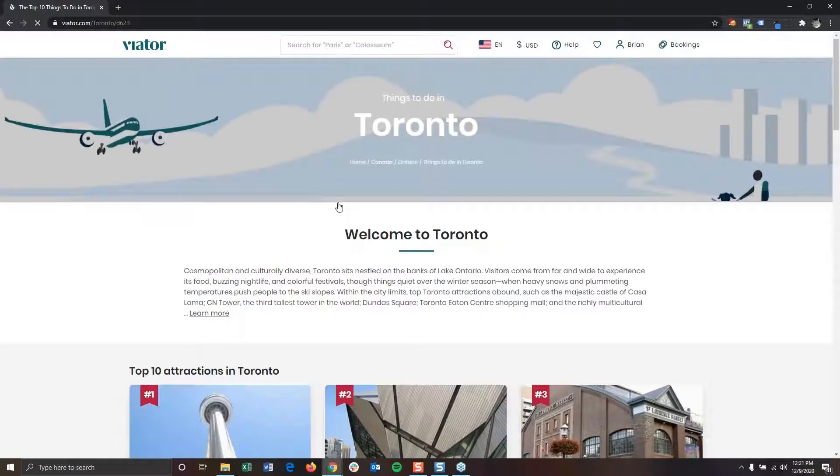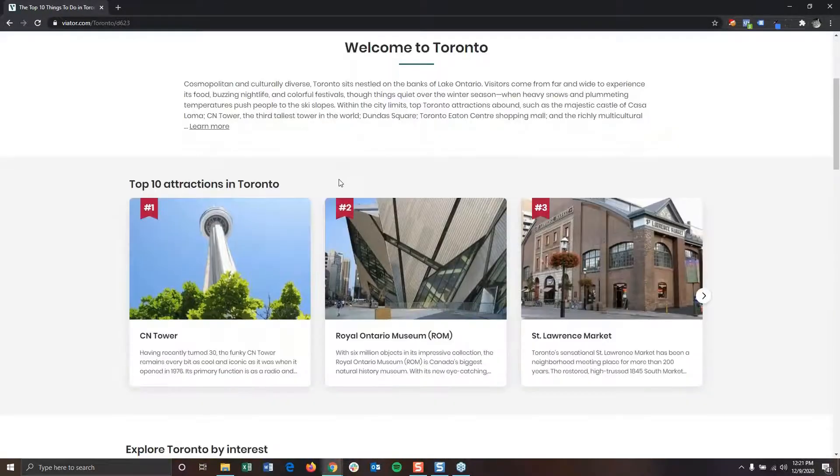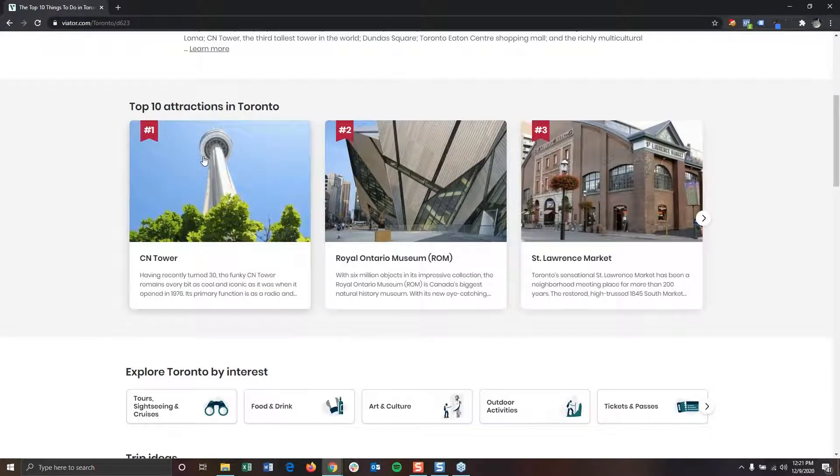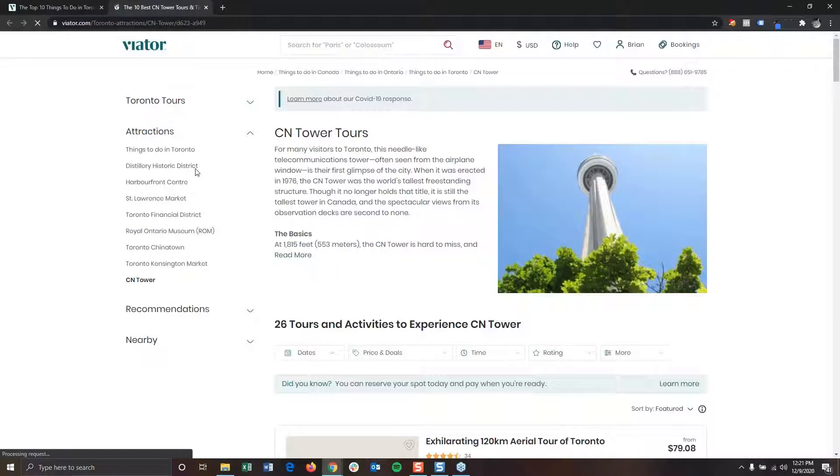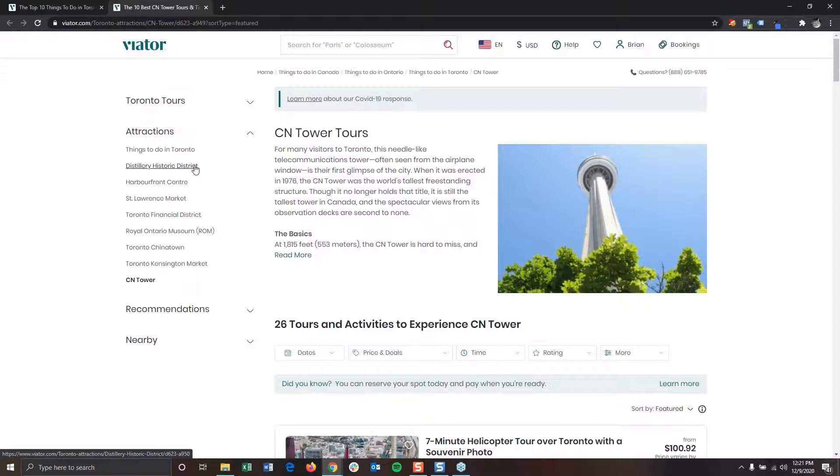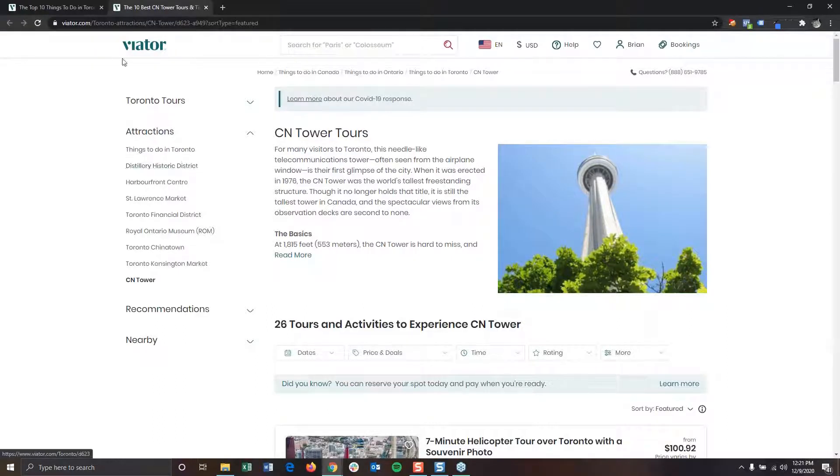After searching for Toronto, we'll be brought to the main things to do page, in which you'll see a few things. You'll see the top 10 attractions in the city, such as the CN Tower. The attraction pages have more information about the attraction and have all the tour options available for this attraction.